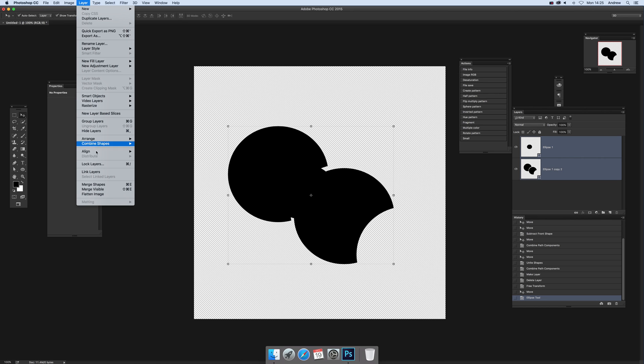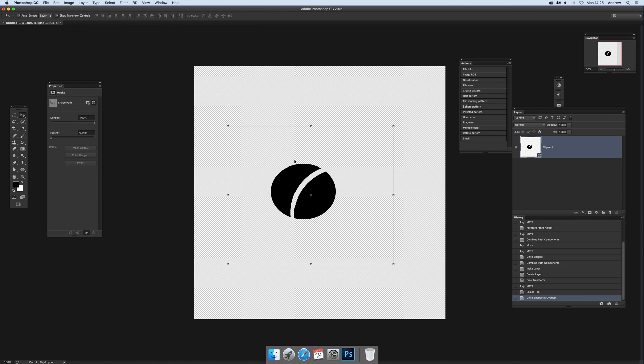Just select those and go to Layer, combine shapes, and unite shapes overlap. You'll see what I mean - that's removed, and you just get that nice circle there with that dividing point between the two.